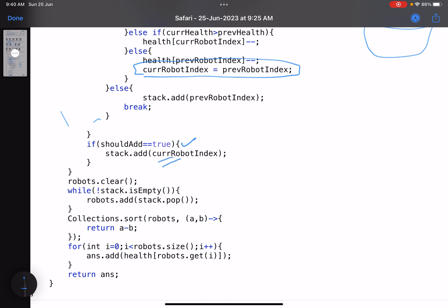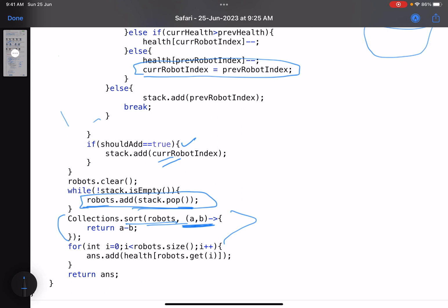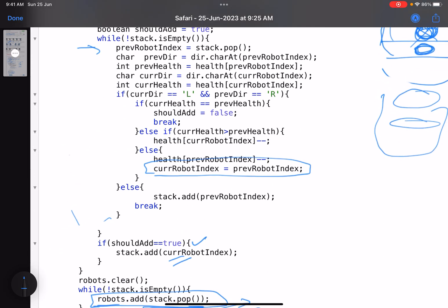After processing all robots, the stack contains all robots that have survived without further collisions. I pop from the stack and add the indices to the robots list, then sort that list by index. Finally, for each surviving robot index in order, I add their health to the answer array and return it.